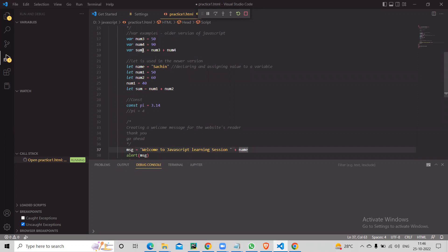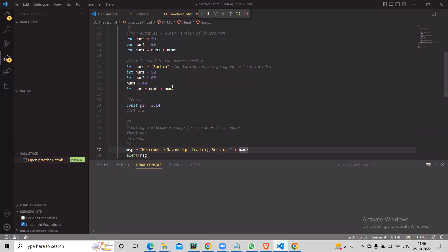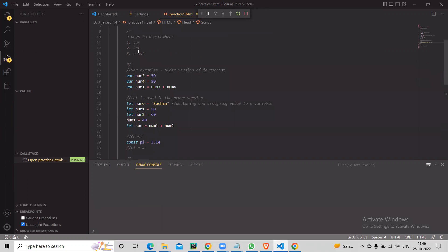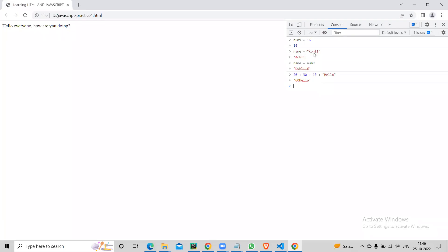Don't worry about practicing now — you have the recording. The key difference: code in the editor is saved to your file. Code typed in the console is temporary — the moment you refresh the page it's gone. It will not change the code you have saved.